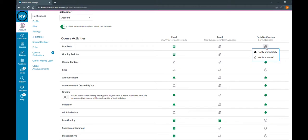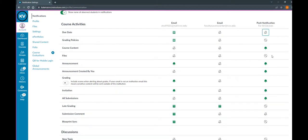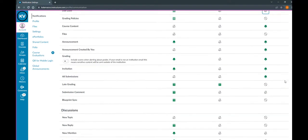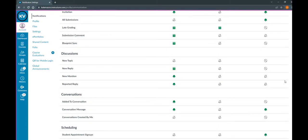Also note that not all items can get push notifications. For instance, files do not have push notifications supported, and neither do late grading.